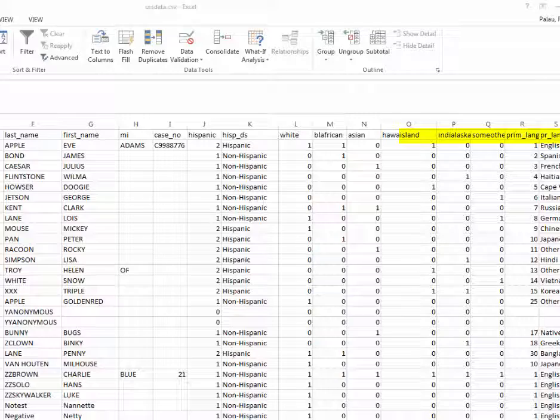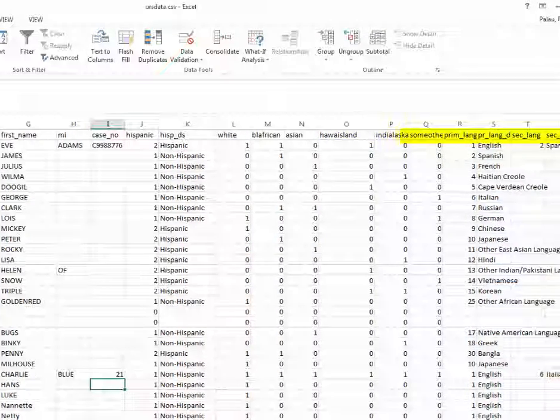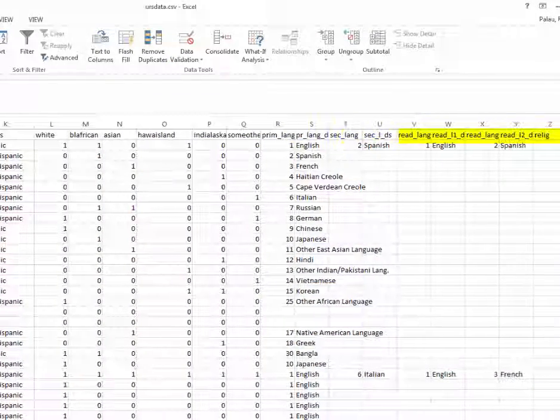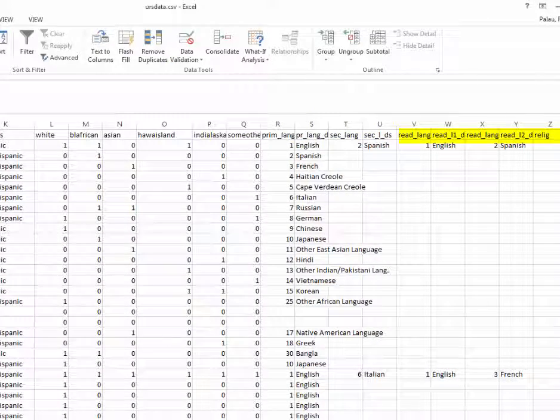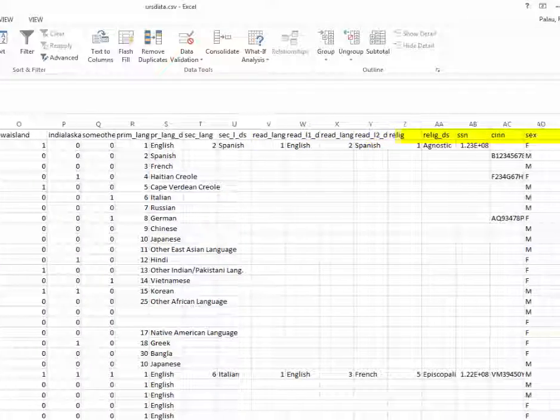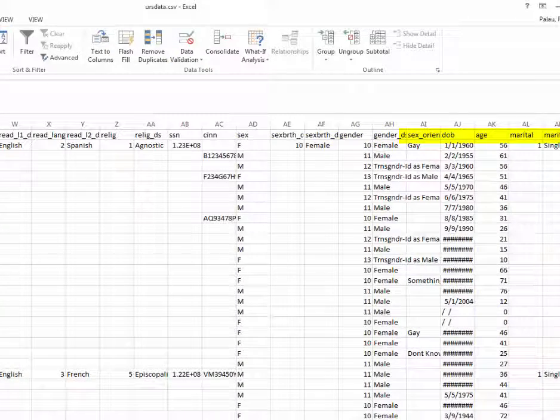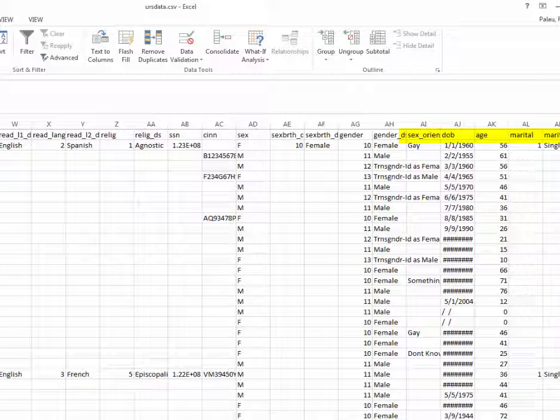the different race and ethnicity codes are included in URS data. If we scroll over, we can then see primary language. Further, we can then see fields such as gender, sexual orientation, date of birth, age. All of these are included as a part of URS data.